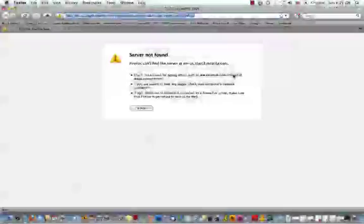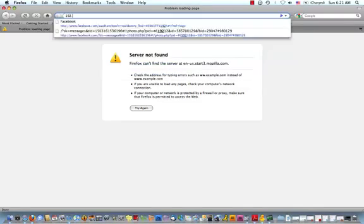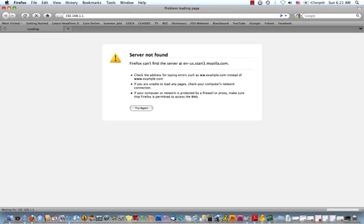After you have finished performing the 30 30 30 hard reset of your router and you've also power cycled the router, it's time to access the Linksys administration console. To do this, open up a web browser and type 192.168.1.1 in the browser bar. Press enter.